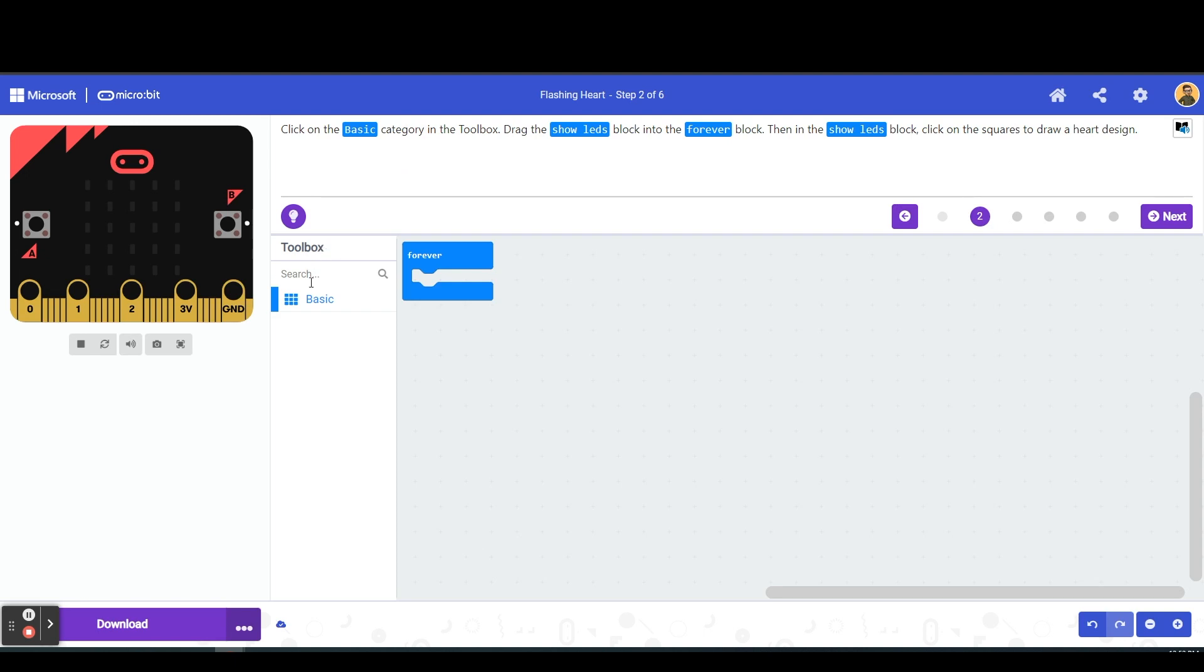Next you're going to have your toolbox. Here's going to be where all of your tools are and all the blocks that you're going to need to achieve your output, which in this case is going to be a flashing heart.